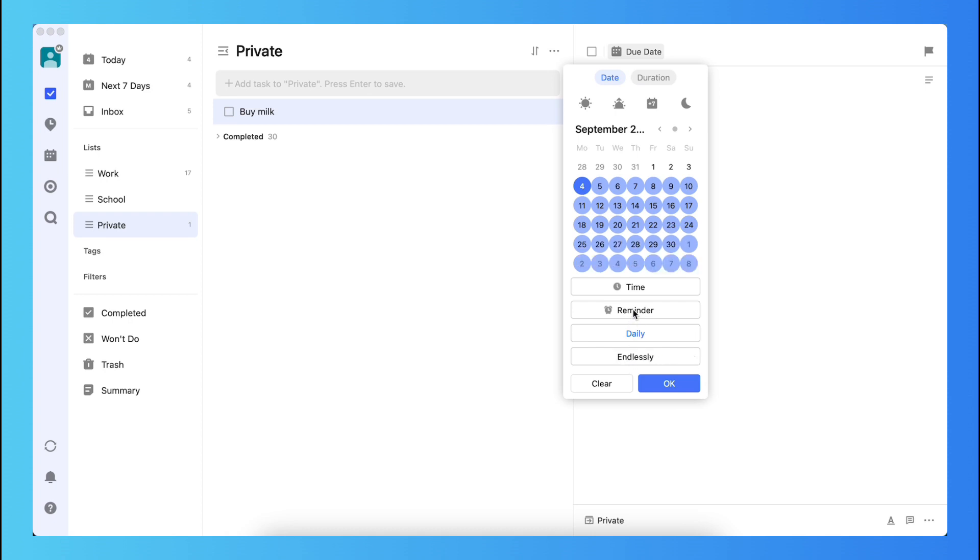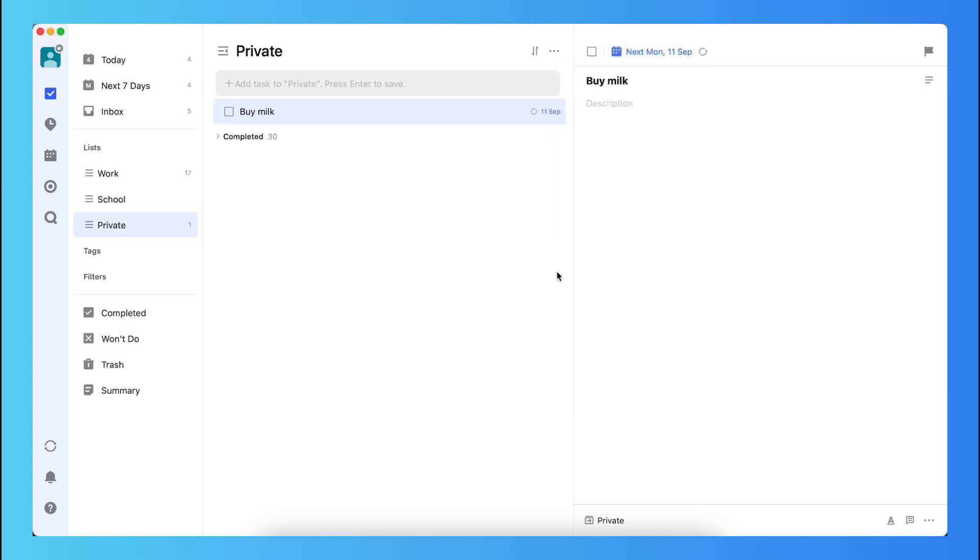You also can set a reminder and a time for this specific task, and also you can change the start date, for example, just next week, the 11th of September. Then press OK.